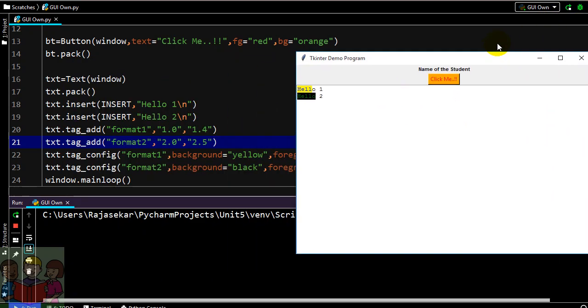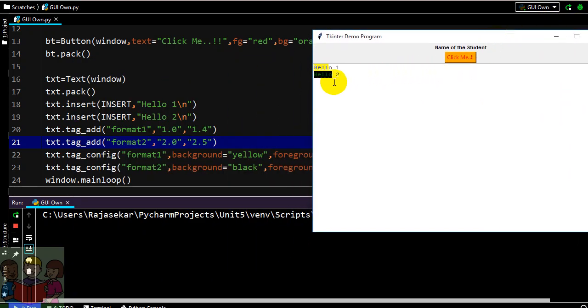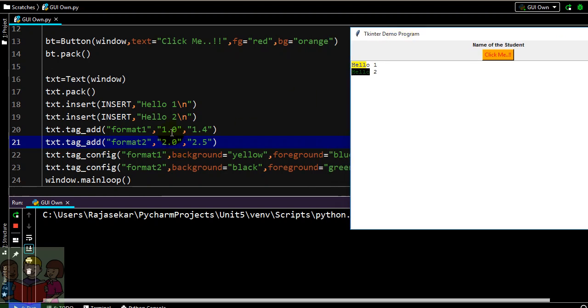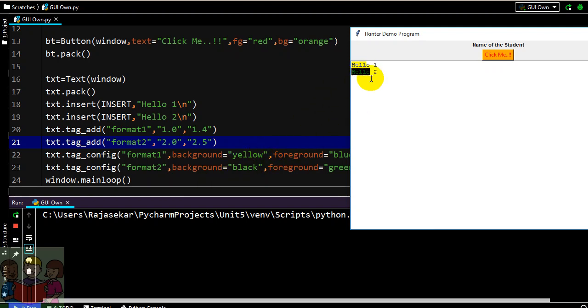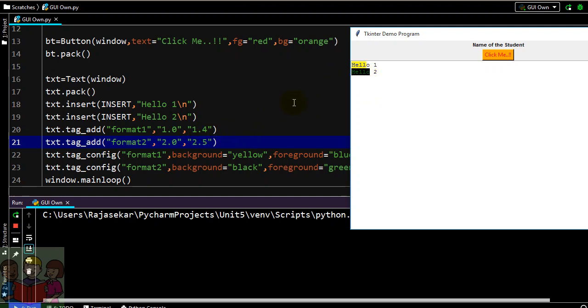Now you can see in the first line starting from 0th character to 4th character h-e-l-l-o 0-1-2-3-4, before that 4th character my background is yellow and foreground is blue. And in the second line background is black color and foreground is green color. It applies to 0 to 5, 0 1 2 3 4, so it applies just before your 5th character here, just before your 4th character.